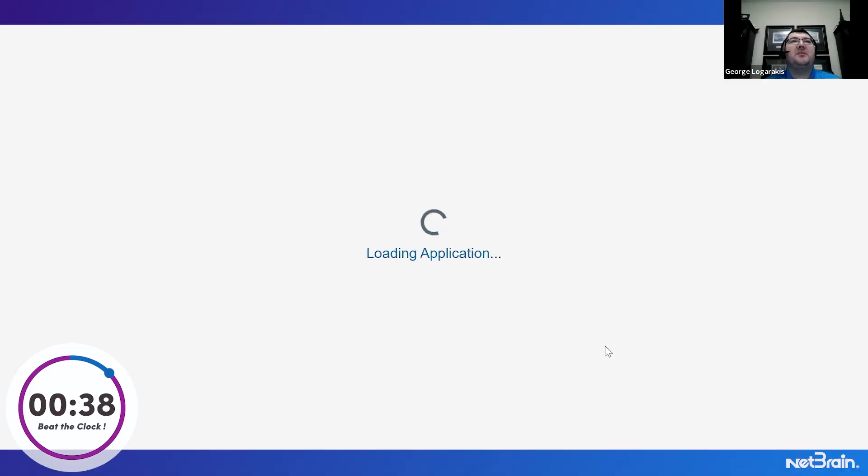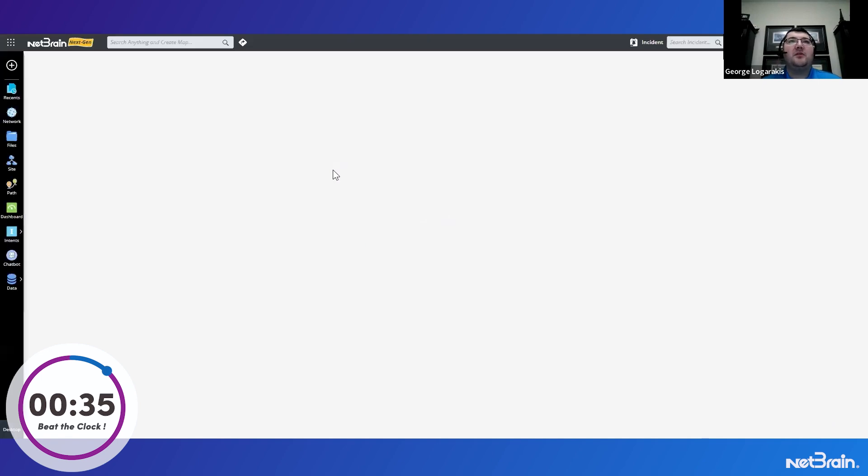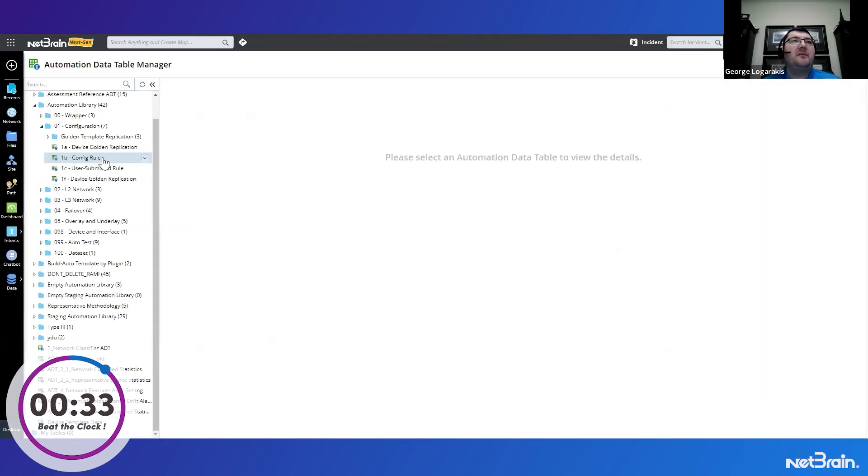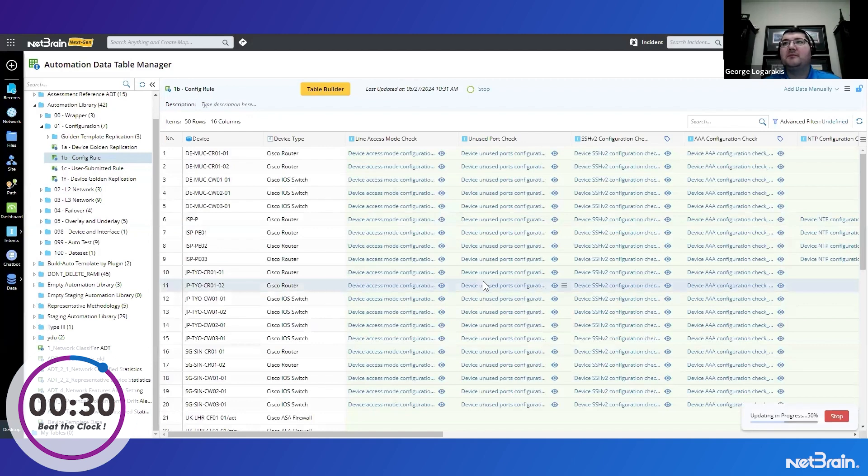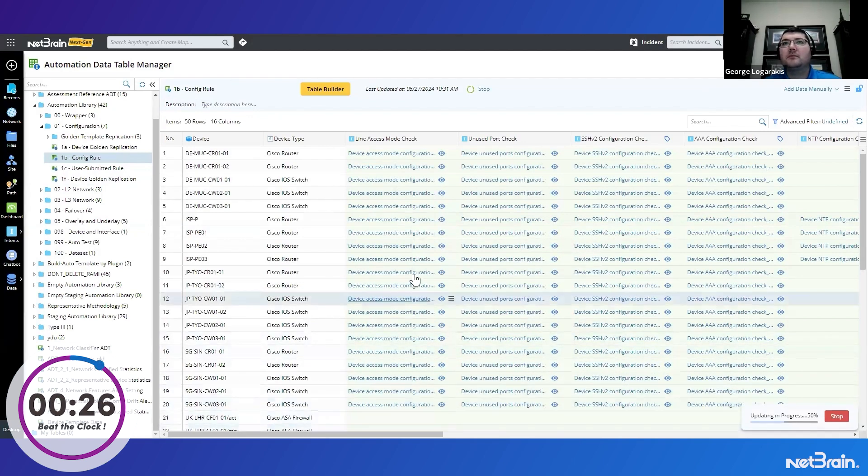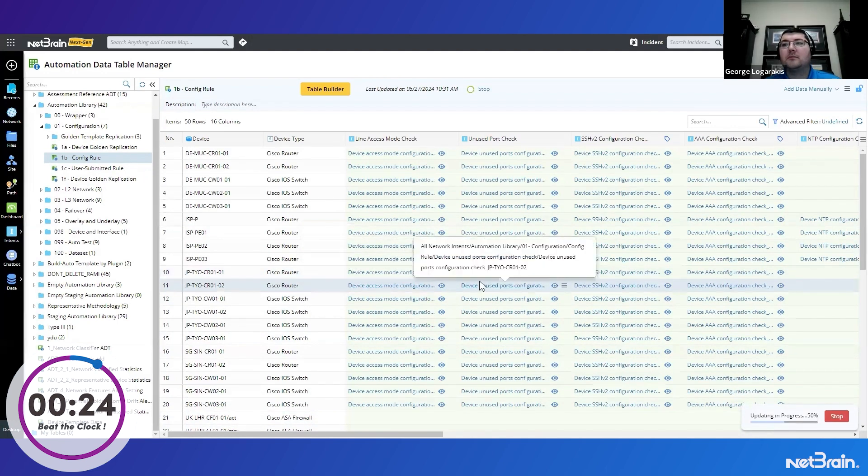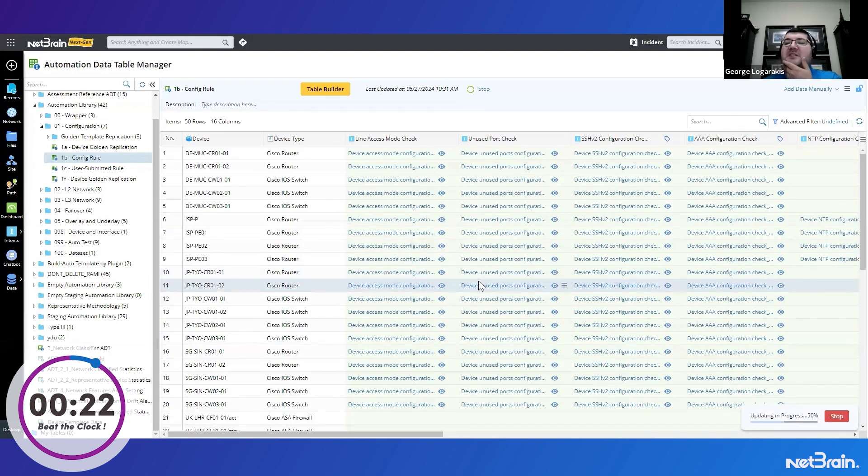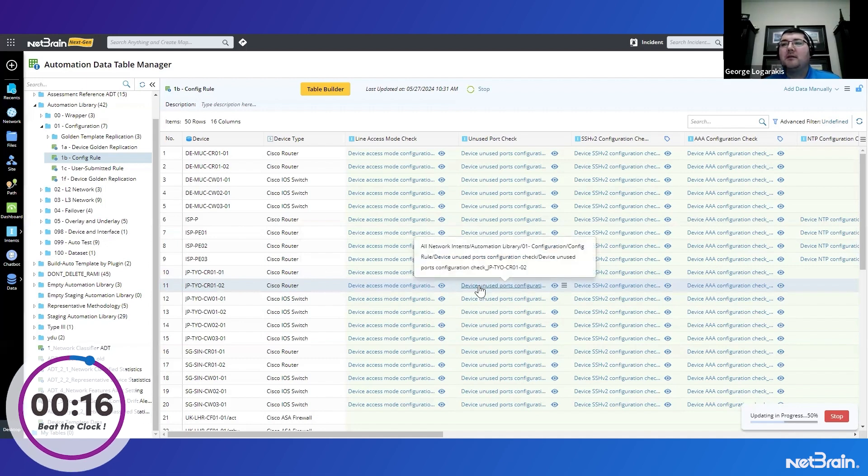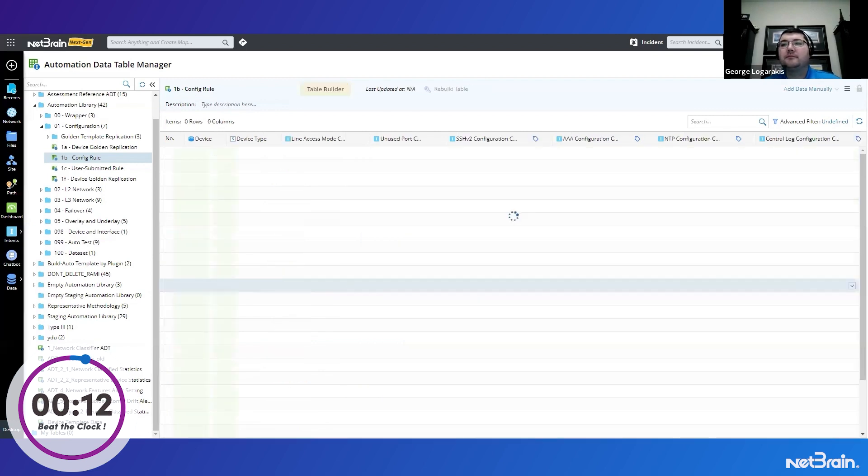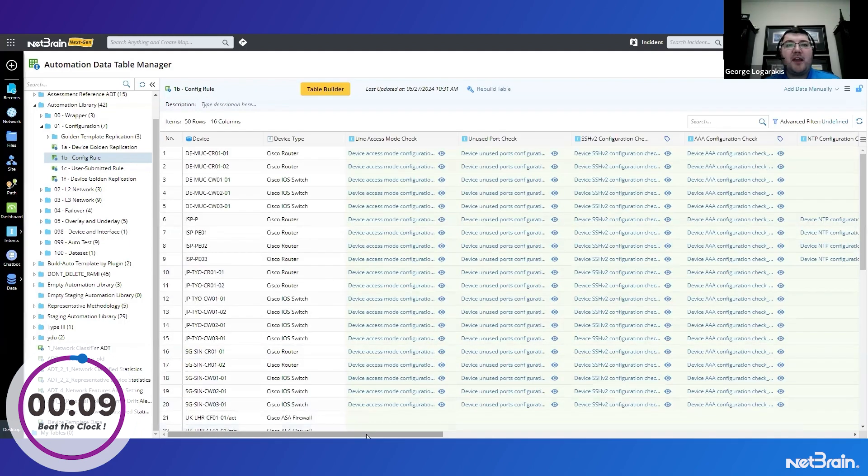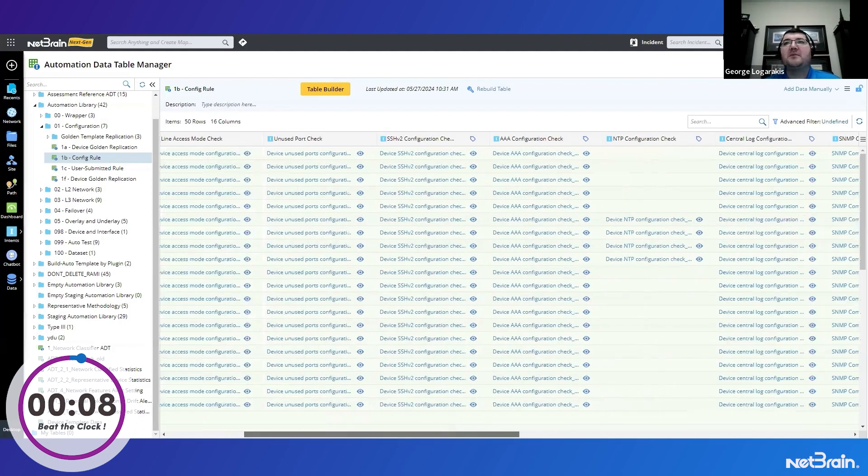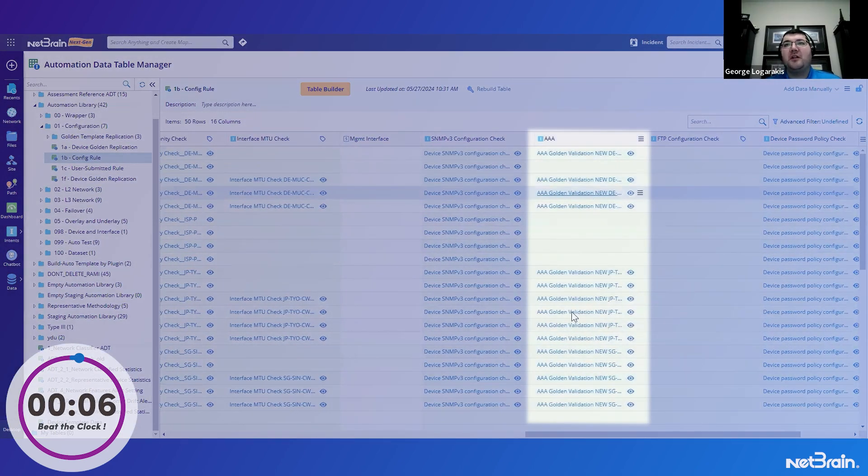So let's open that output table to see the golden replication table once it's built with the new rule. And it should just take a few seconds here to populate that table. So we'll just have to hold on. Okay, we can see the table was built and here's our new column.